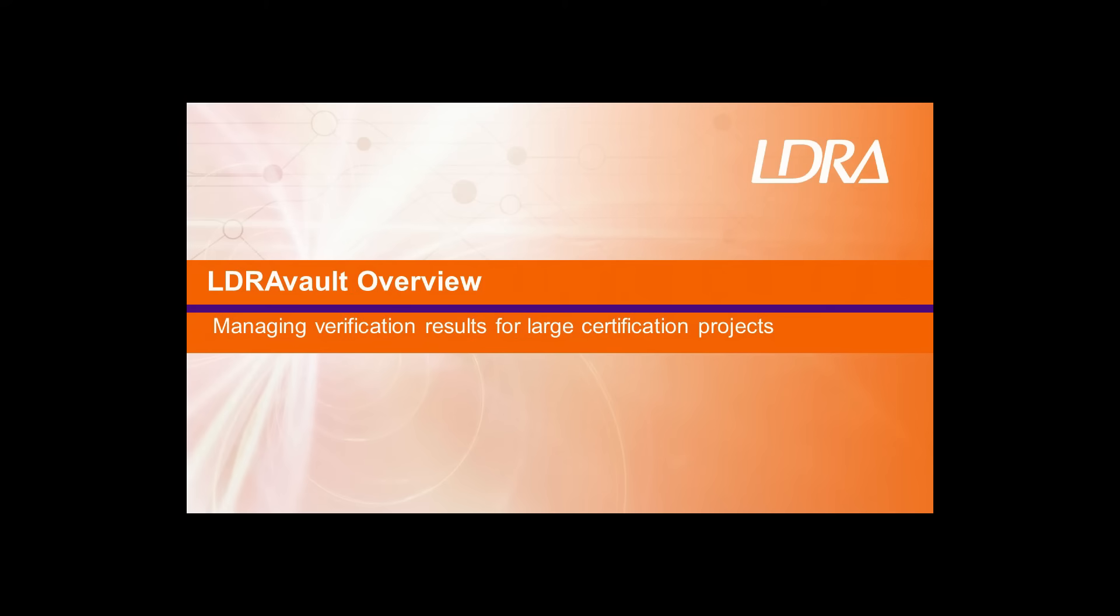In this video, I'll be introducing LDRA Vault as a powerful web interface that automatically aggregates reports and results from the LDRA tool suite across multiple programs, projects, and even between OEMs and their suppliers.